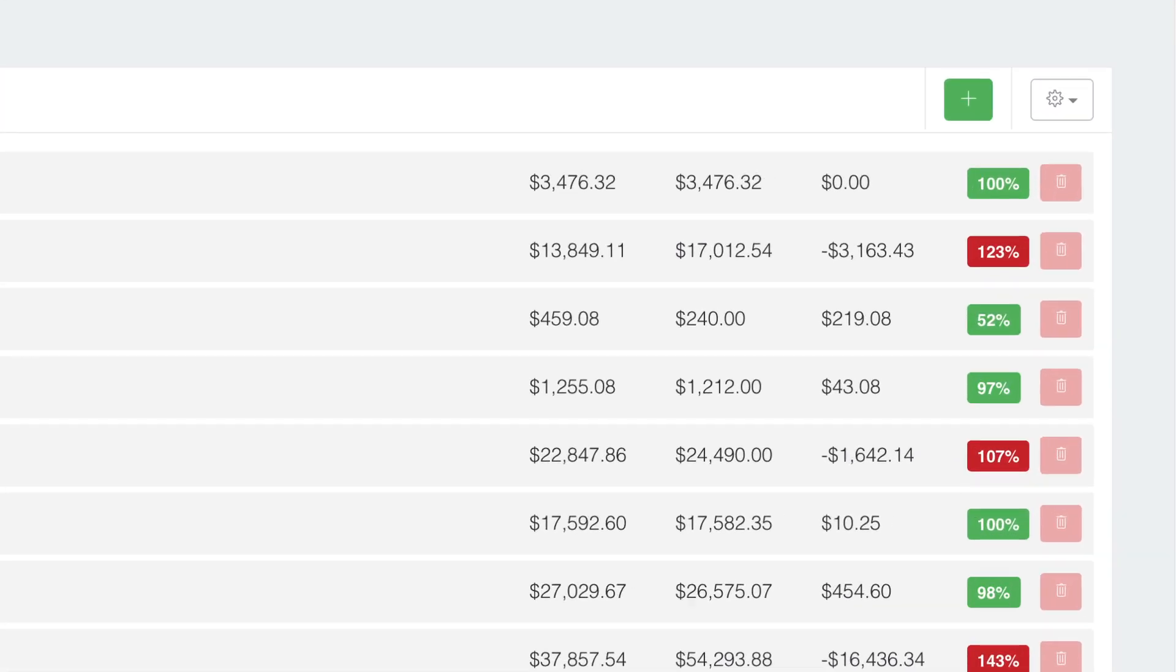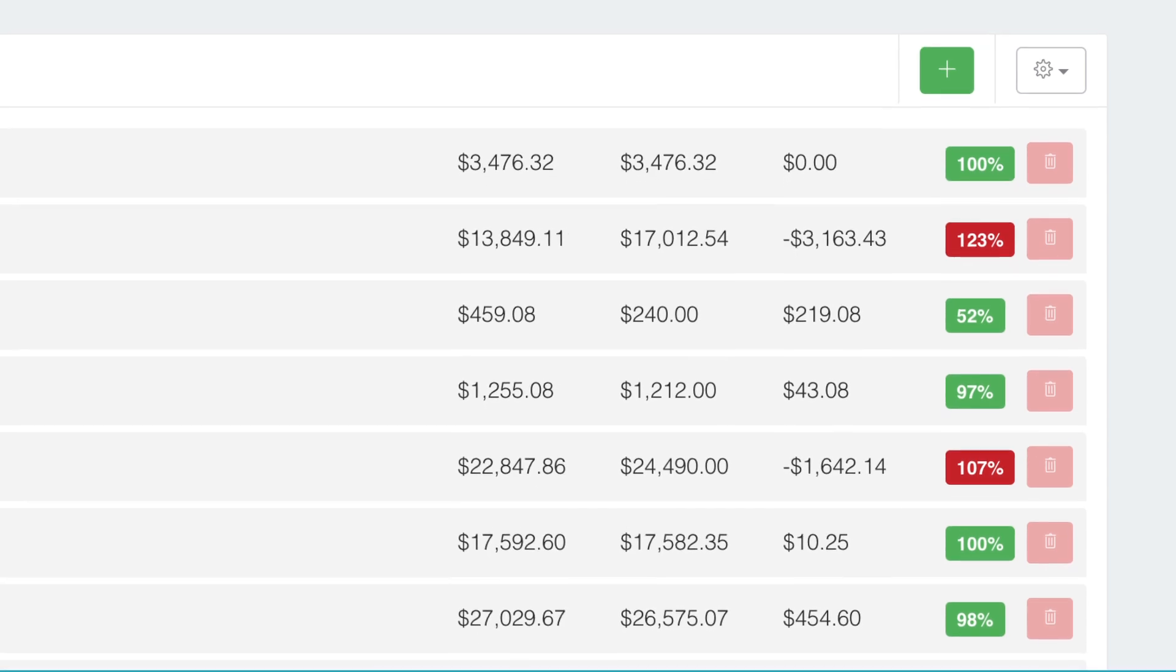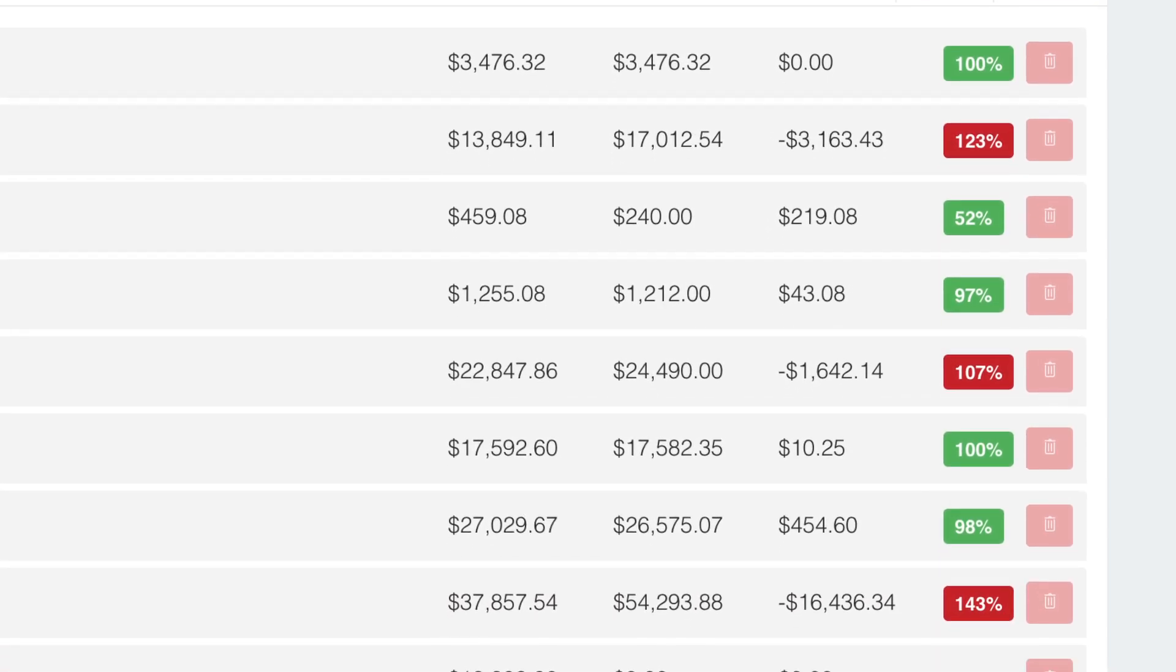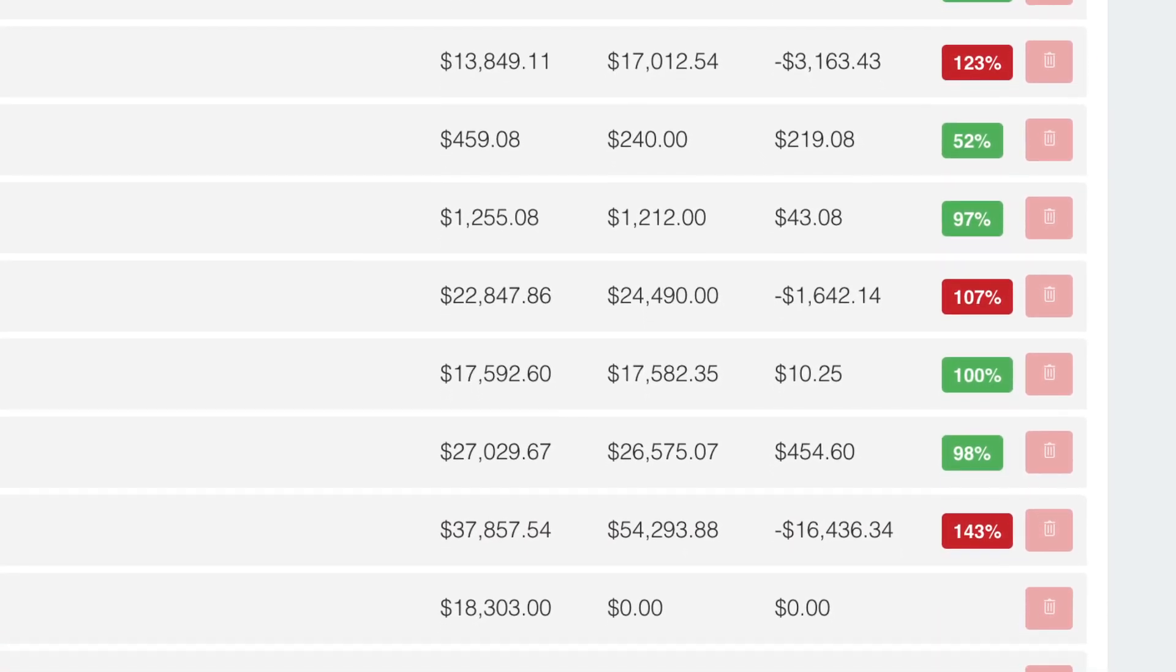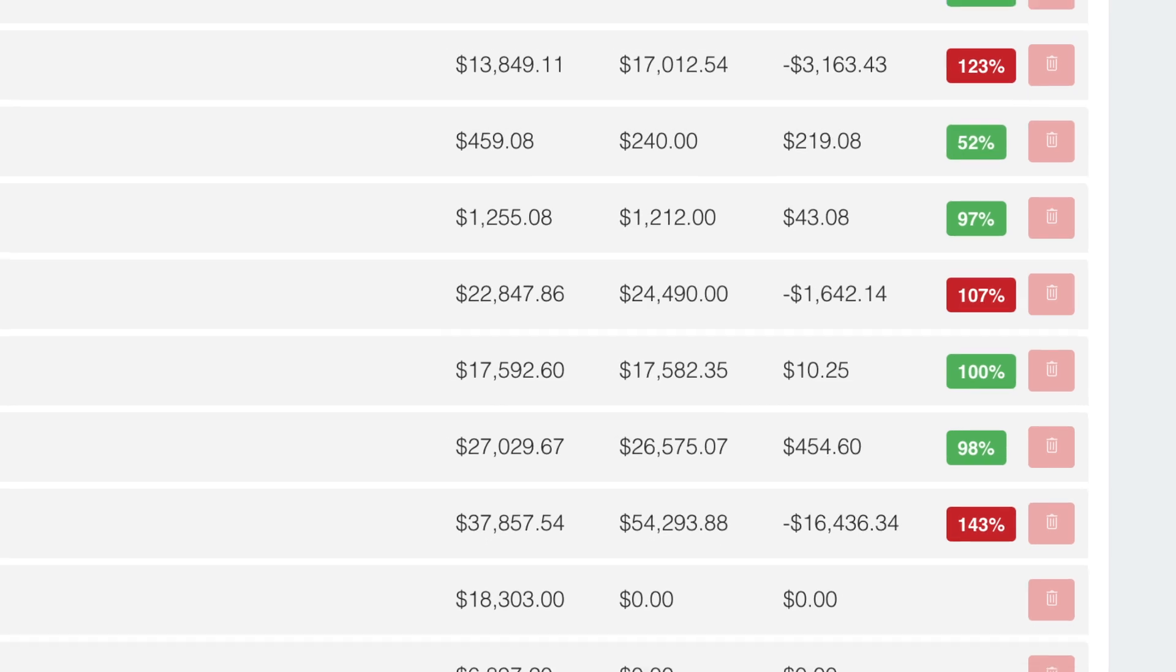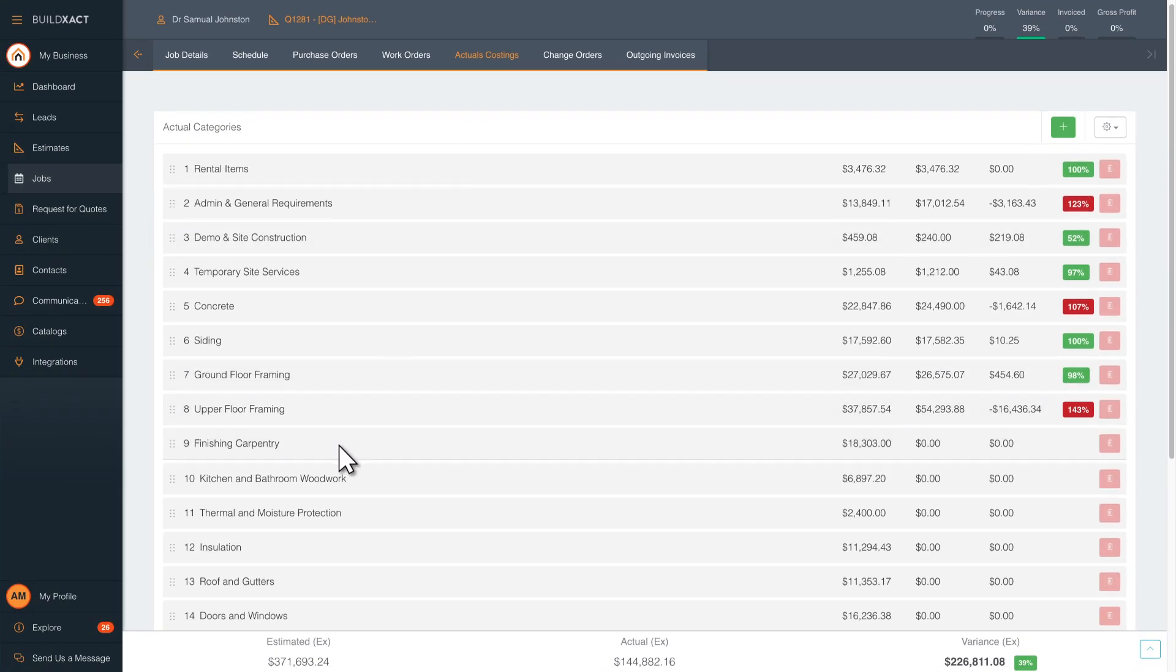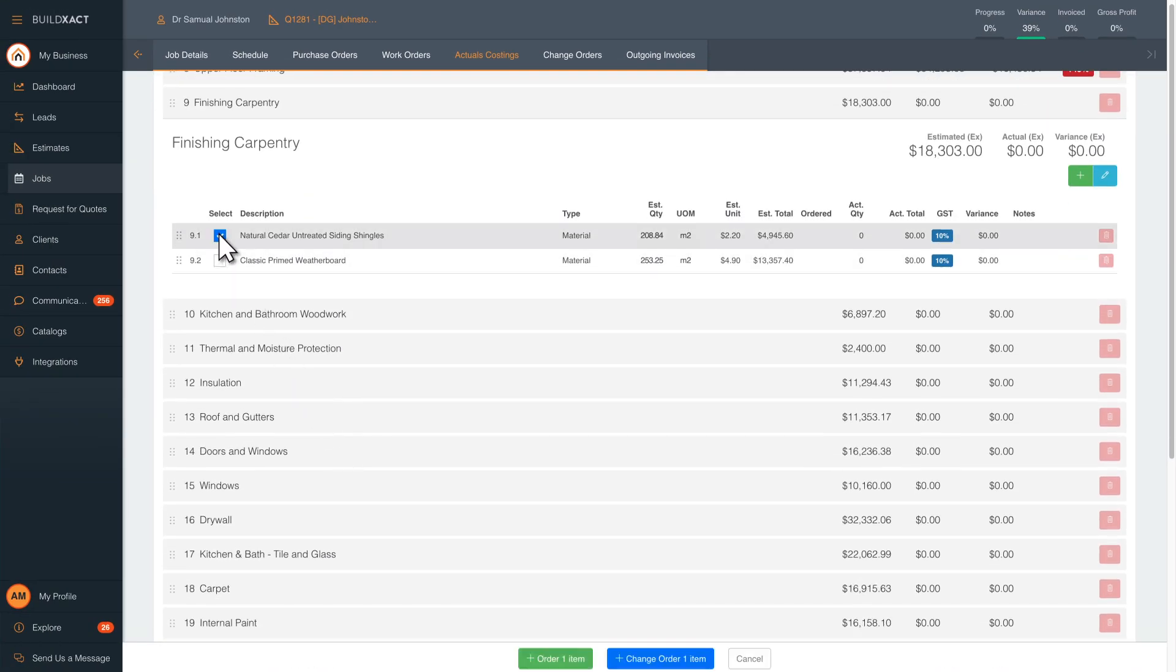The dashboard shows red and green percentages so you can easily see how much has been spent under each category. Great for tracking your profitability in real time on a job. Don't wait until it's too late to see if you're over budget.